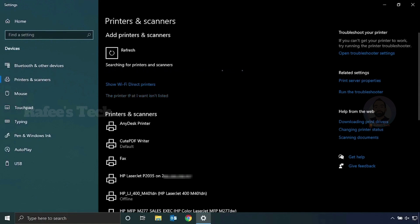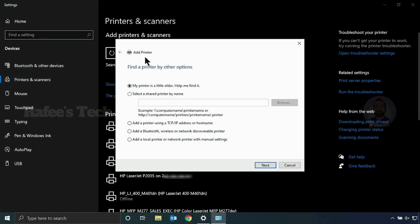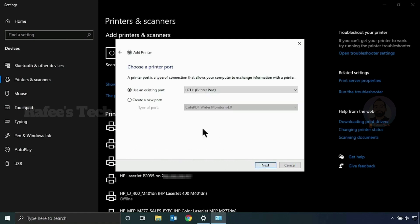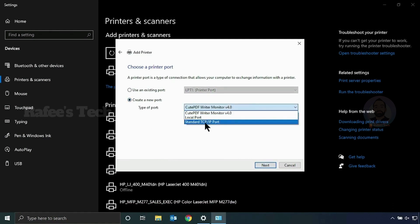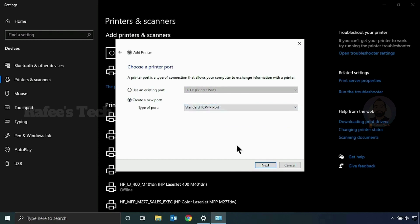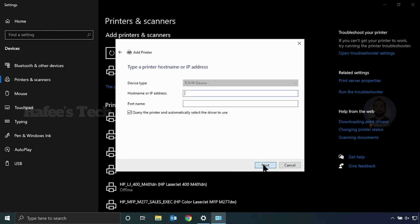Click on it and it will open the Add Printer window. Here, click 'Add a local printer or network printer with manual settings' and click Next. Then click 'Create new port' and select 'Standard TCP/IP Port,' then click Next. Enter the host name or IP address.